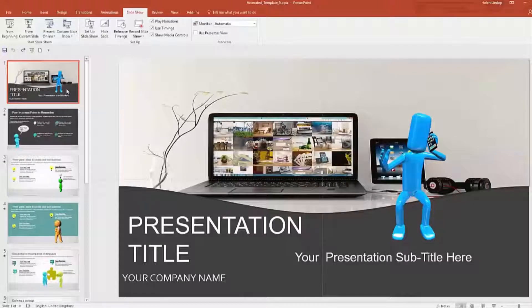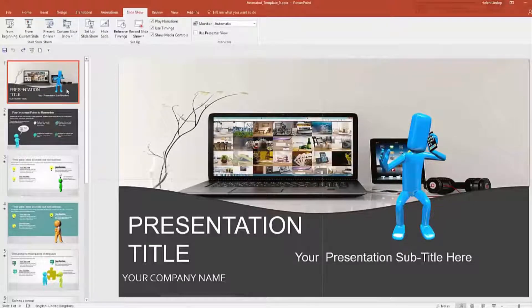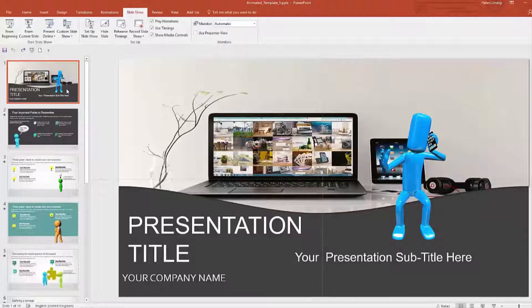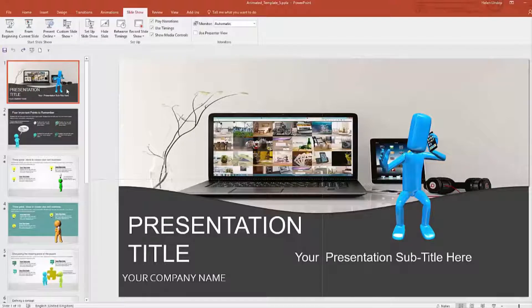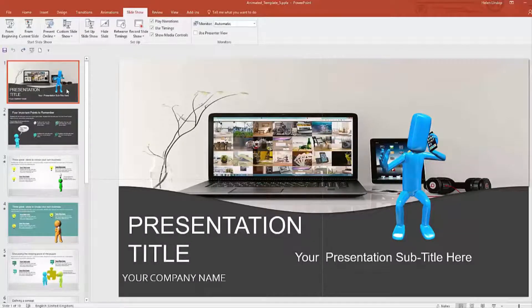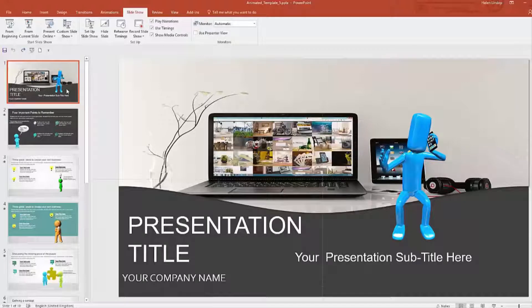One of the problems that people have is that a lot of us don't have the graphic design skills to make this stuff look good, or we think we don't. But if you get a template like this, you don't need the graphic design skills.